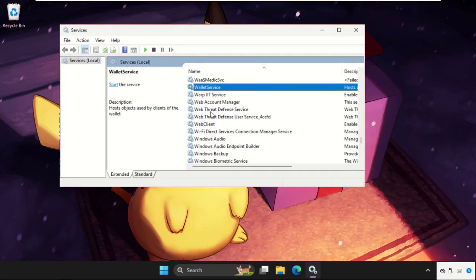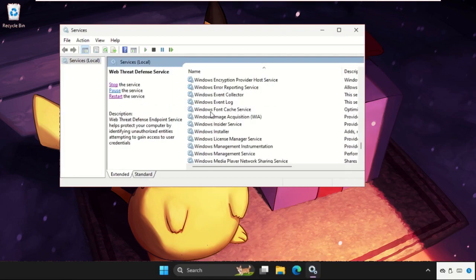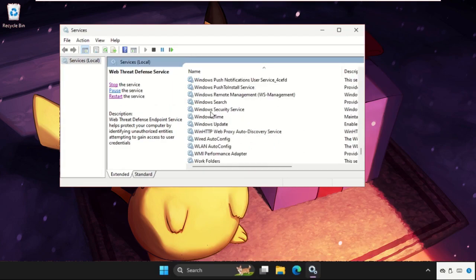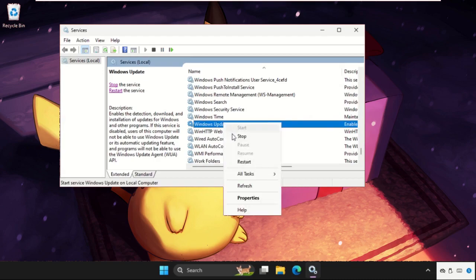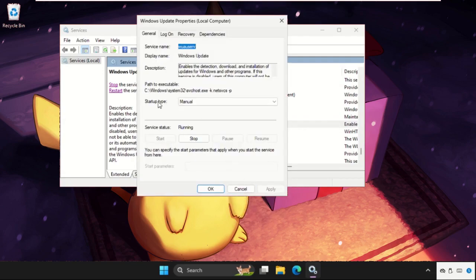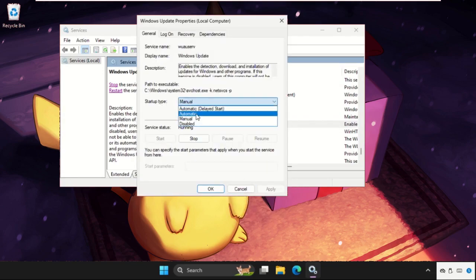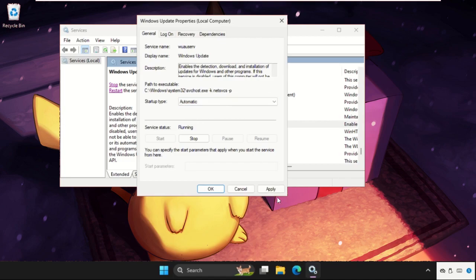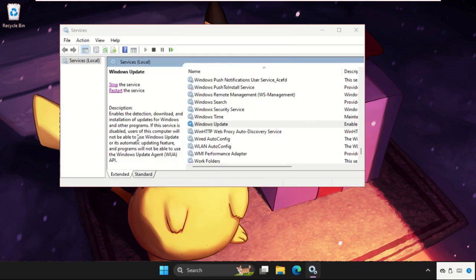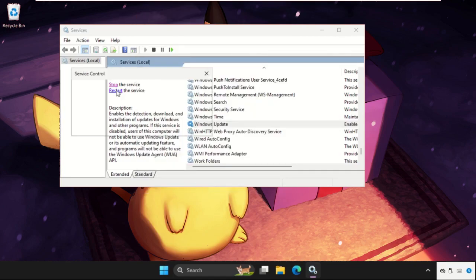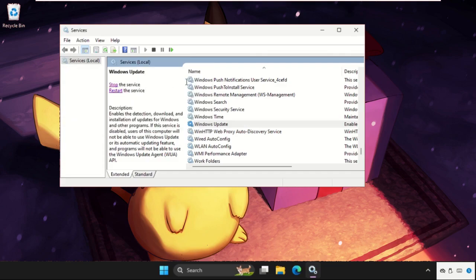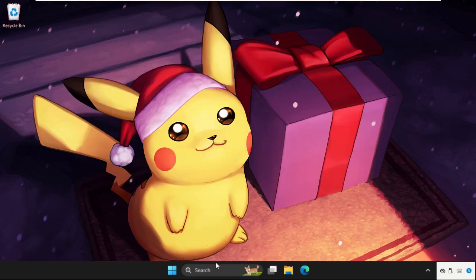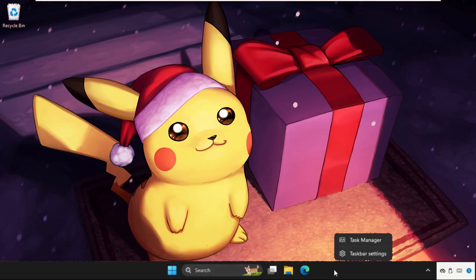Once we are here we need to find Windows Update. Just scroll down and here you will get it. Simply right click on it, select Properties. You need to set startup type as Automatic, then click on Apply and then OK. You can click on Restart the service. Once it's done we need to close the window.